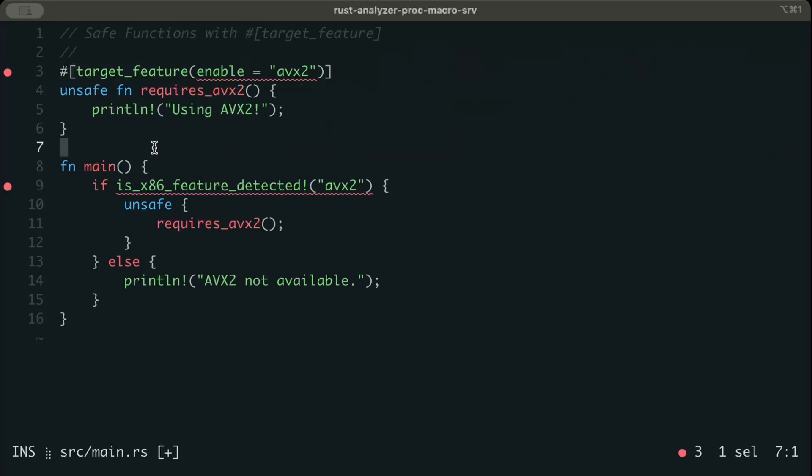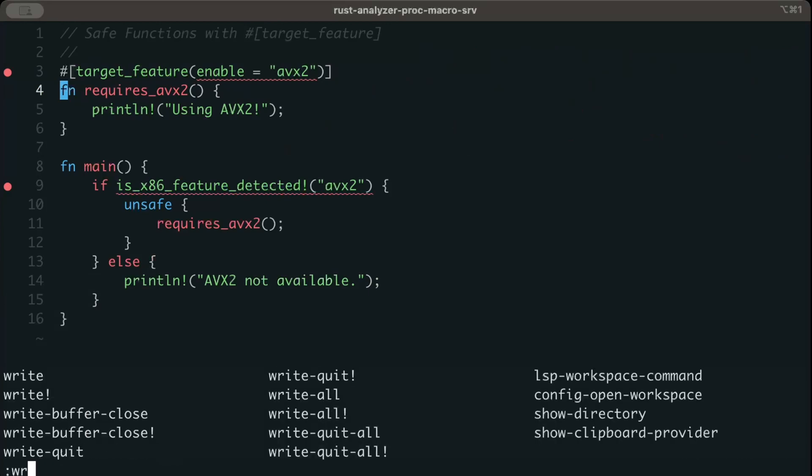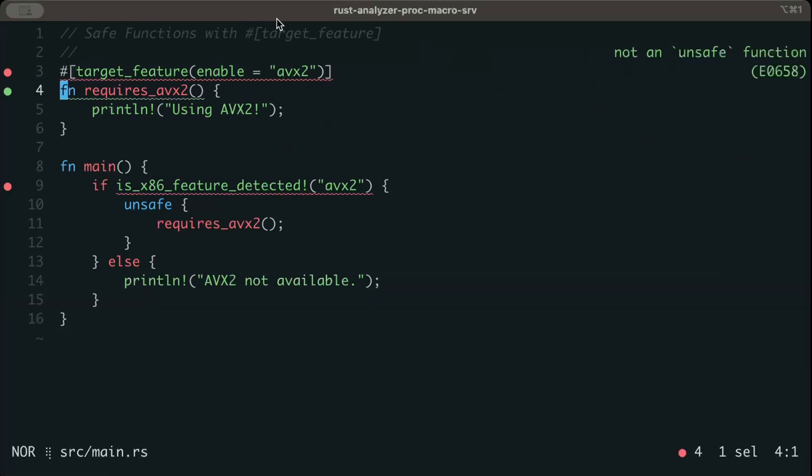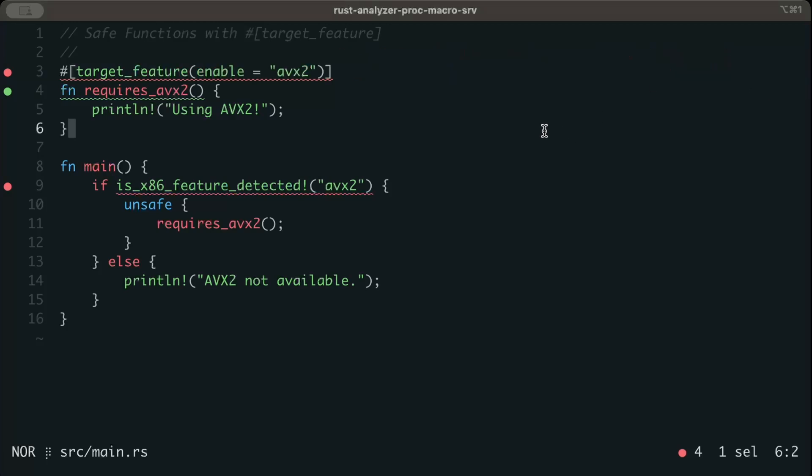But let's say if I try to add this on a safe function, and then we write, as you can see I get an error saying target_feature can only be applied on unsafe functions. So we can use it now with safe functions as well, and specific functions for specific targets. That's another interesting change that we have in this latest version.